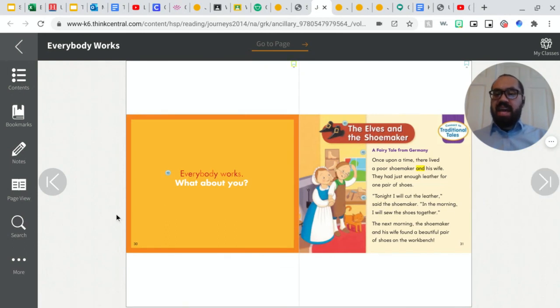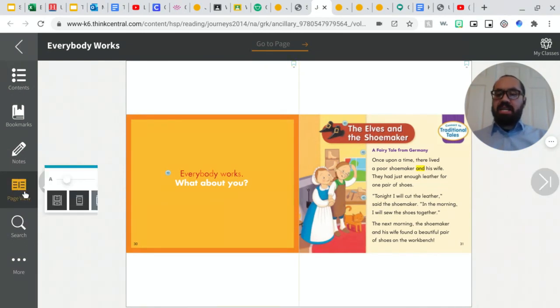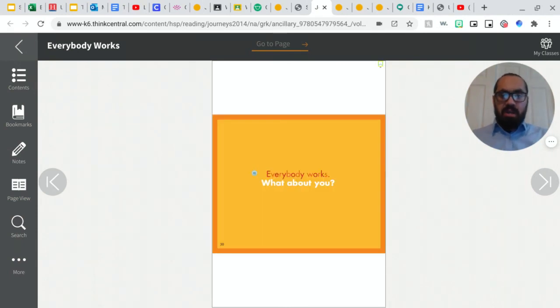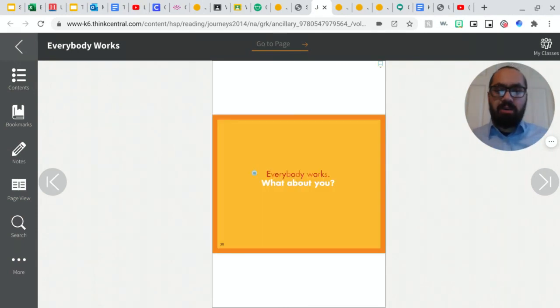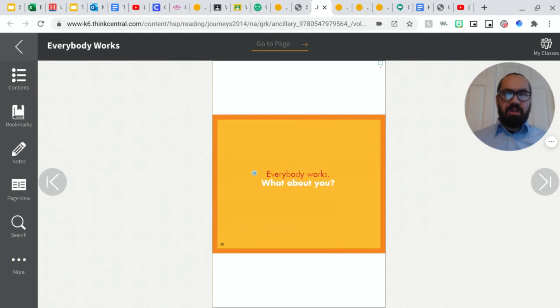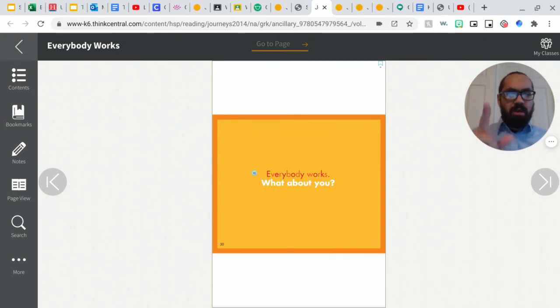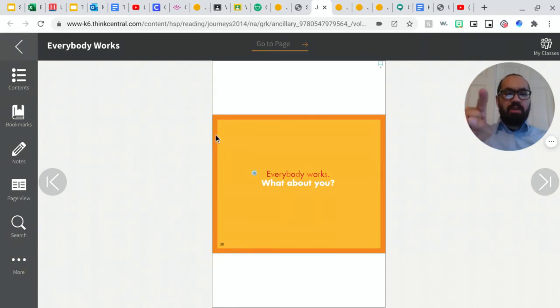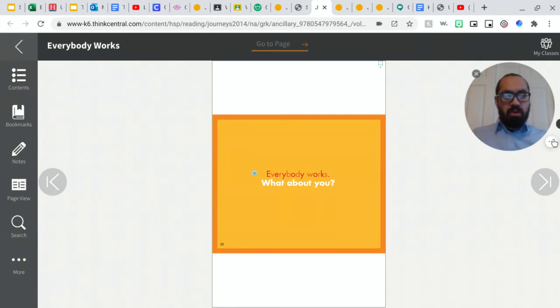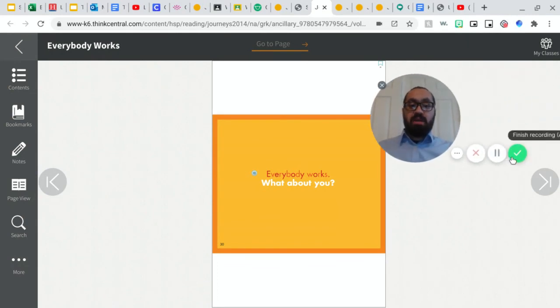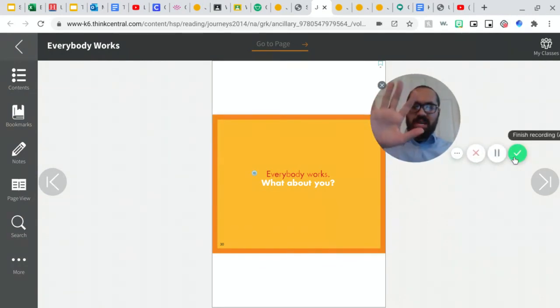And then it says, everybody works. How, what about you? Everybody works. What about you? So that's something that I want you to think of, and I will see you tomorrow. And remember, think about it. Everybody works. What about you? What about you? Do you work? I don't know, but I know I will see you tomorrow. Bye.